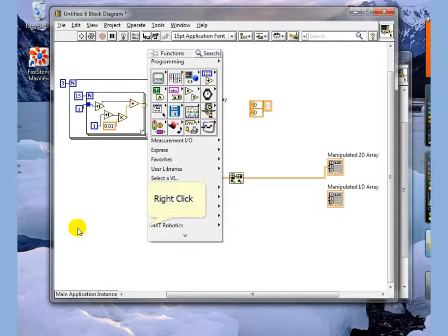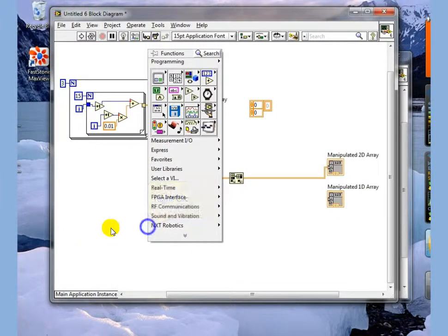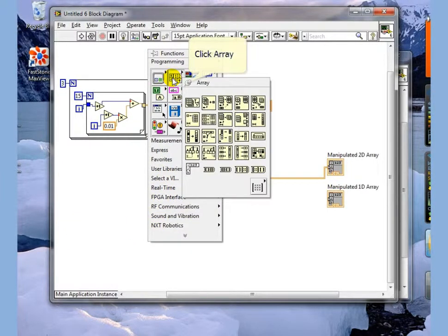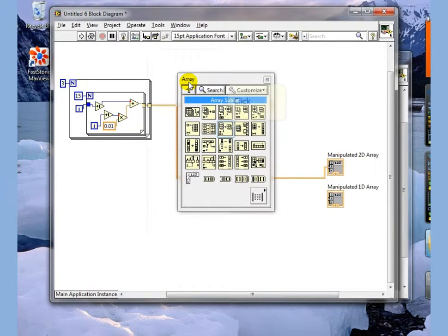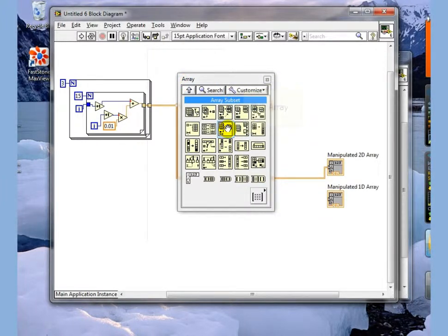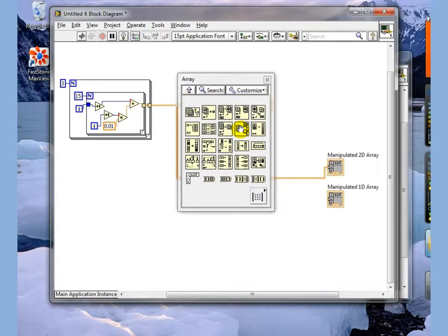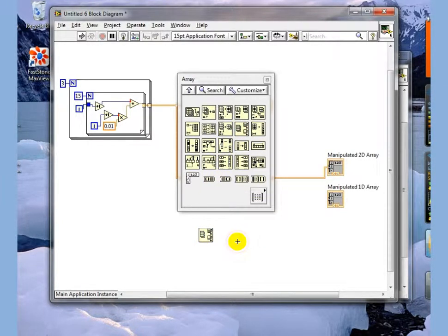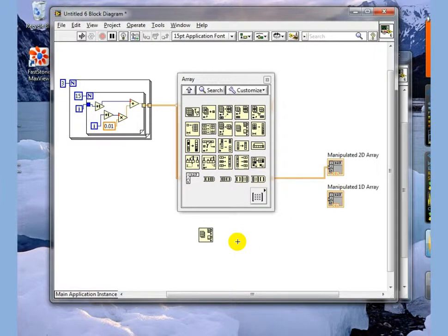That is basic array manipulations. There are all kinds of functions in here that you can do to get array subsets. You can look at max and mins in the arrays, all kinds of things. And these are things that you can very easily do and should be able to do in arrays. That's it.